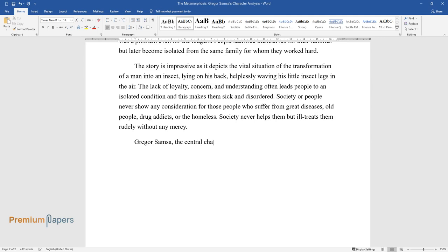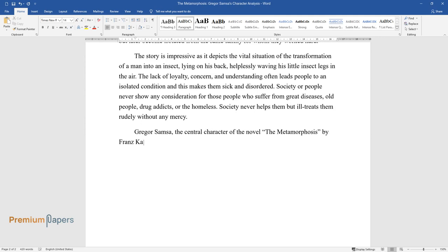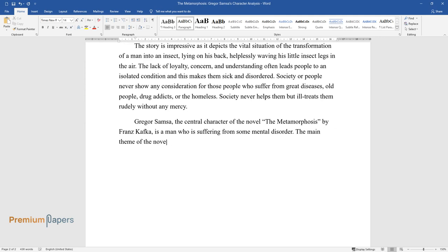Gregor Samsa, the central character of the novel The Metamorphosis by Franz Kafka, is a man who is suffering from some mental disorder. The main theme of the novel is alienation, and here Gregor is a victim of this alienated life.